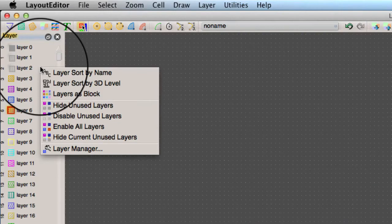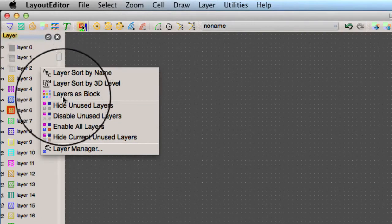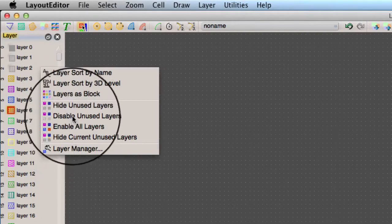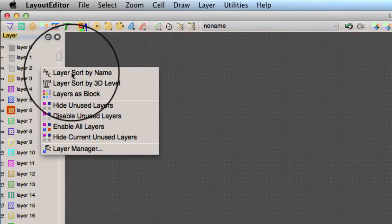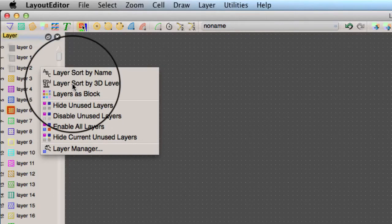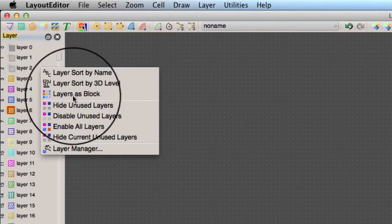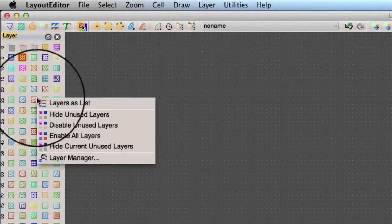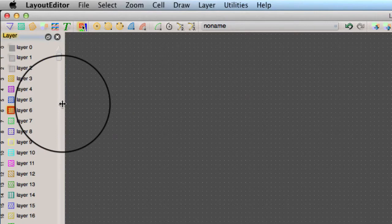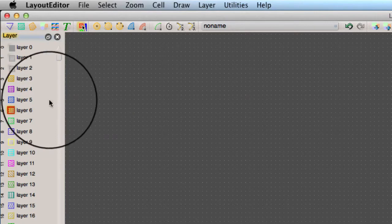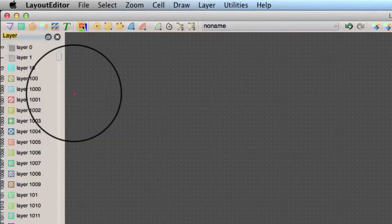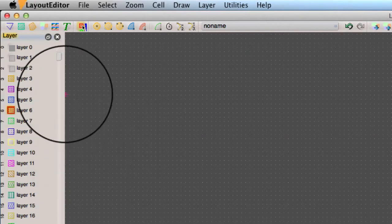Select anywhere in the layer toolbar with the right mouse button to pull up a menu of additional options. These options let you view the layers as a block or as a list. You can sort the list by layer name or by layer number.